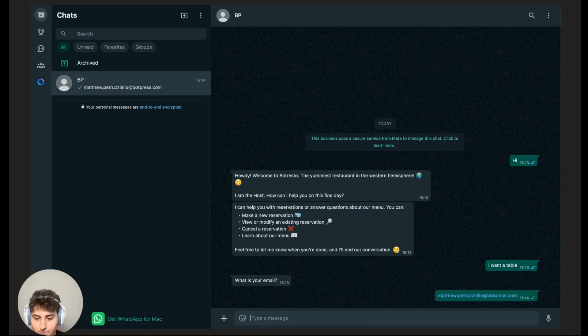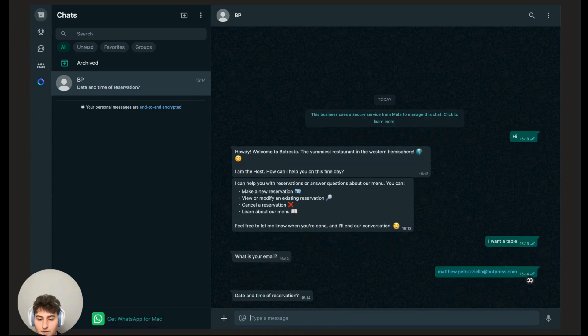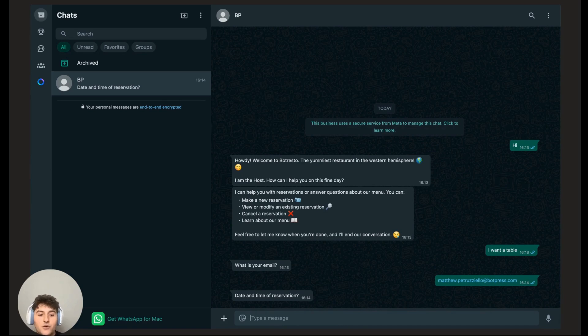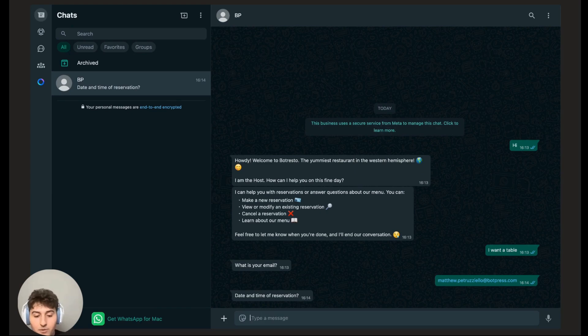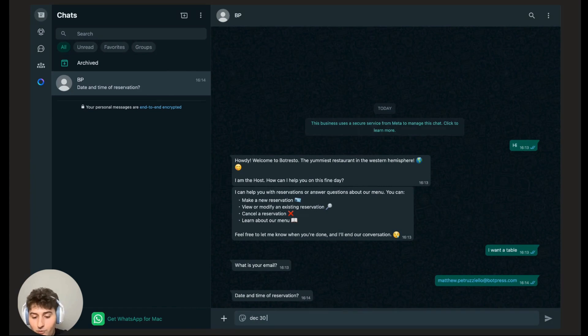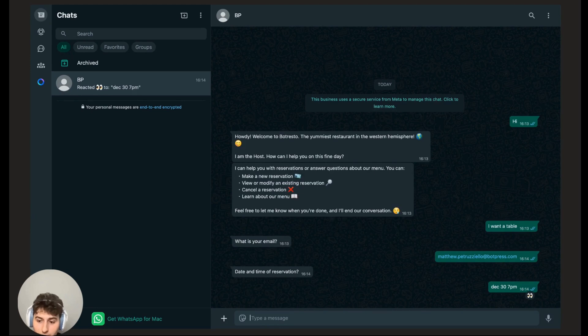Now it's going to ask you the date and time. Once again, there's no specific format for this. You could literally just say Monday 7pm and it should pick this up and convert it into proper time. Or you can just say December 30th, 7pm. It should be able to pick this up.